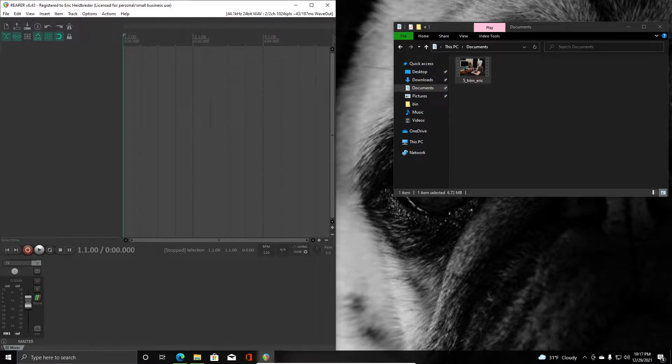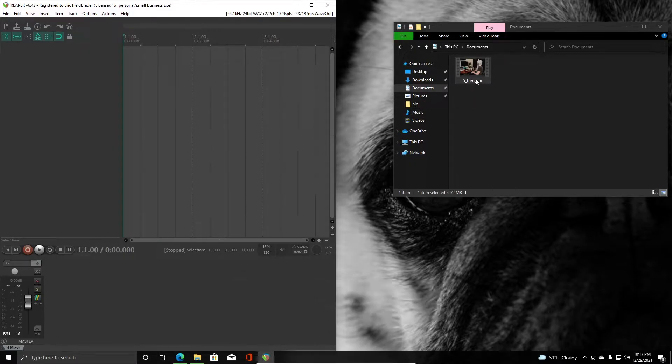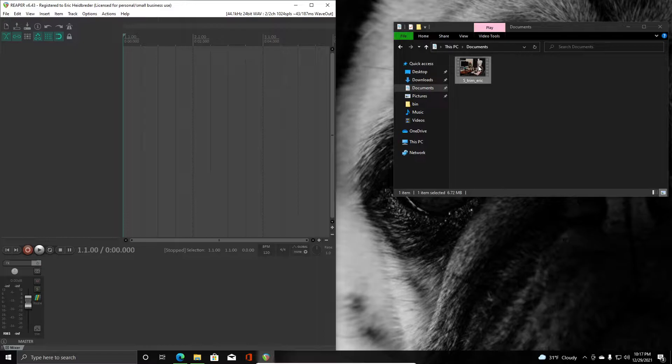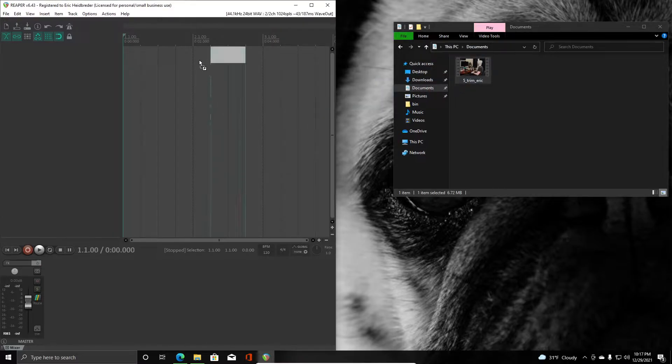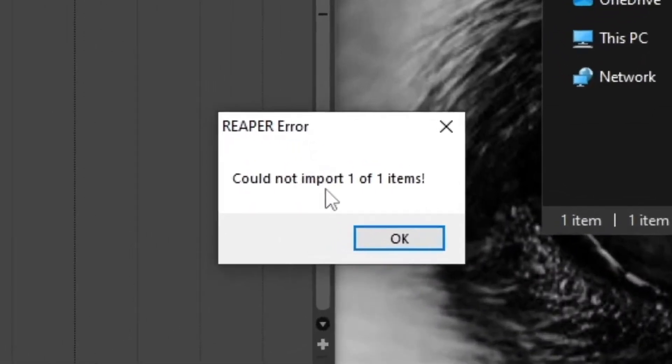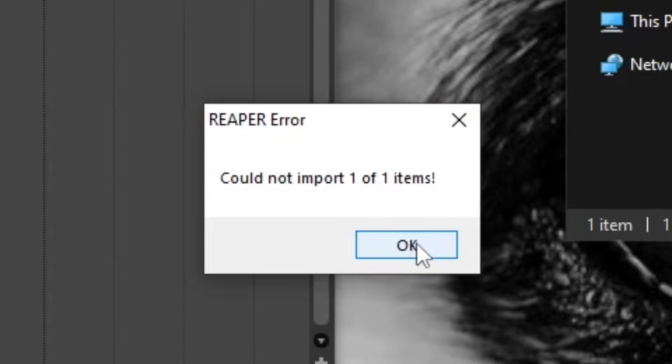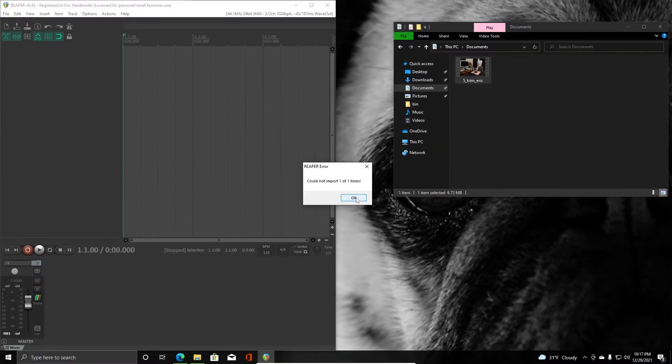I see this happen a lot with people using m4a or mp4 videos, so let's look at this problem. We have a video clip here, so let's grab this and drag it into Reaper. If you do, you get a very ugly error pop-up that says could not import one of one items.